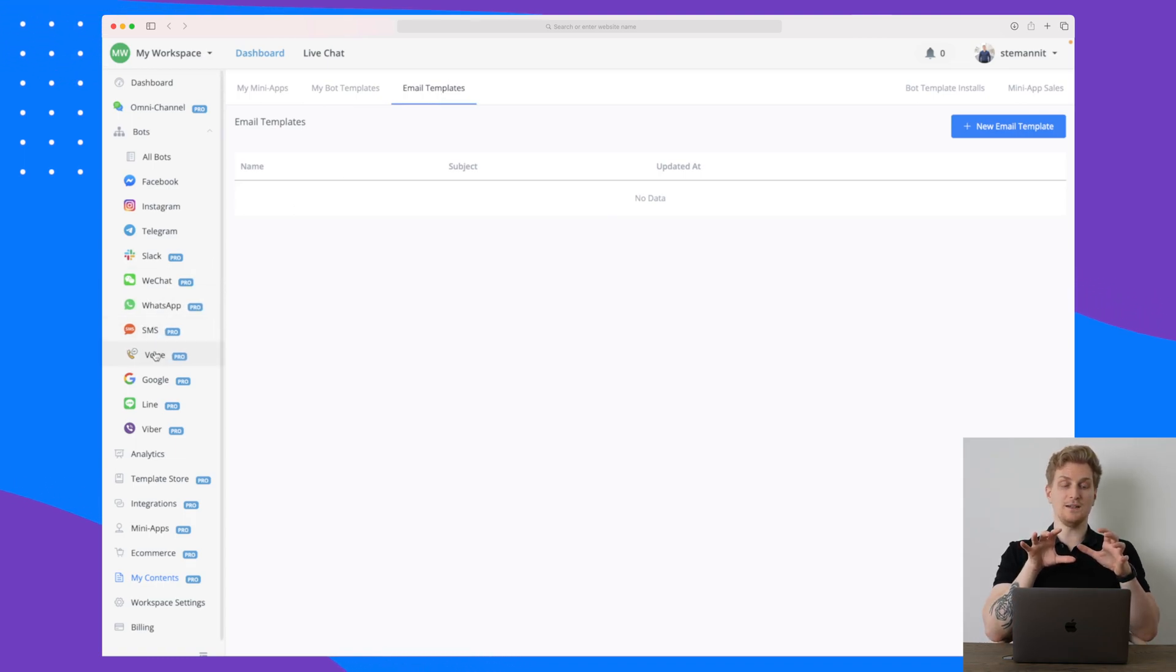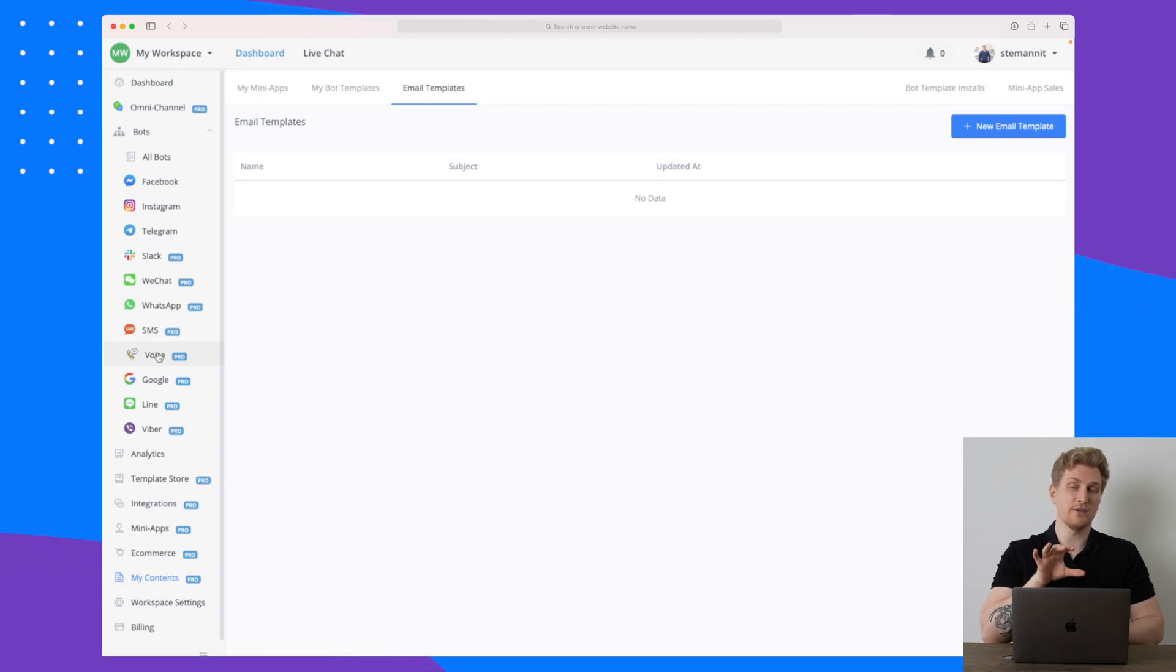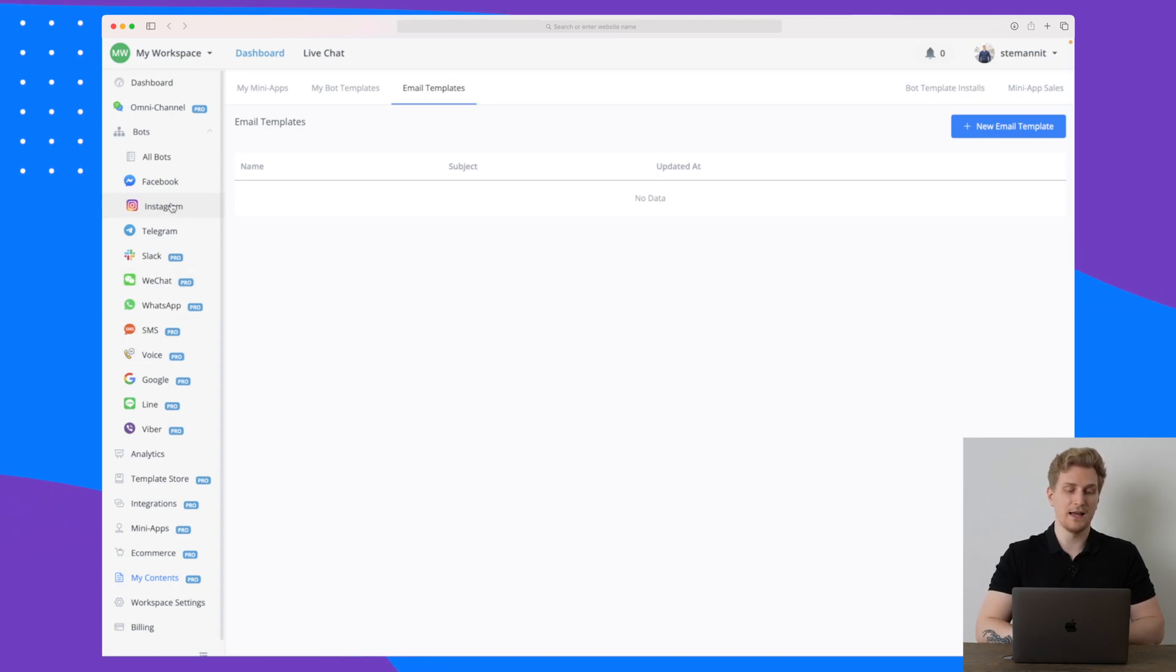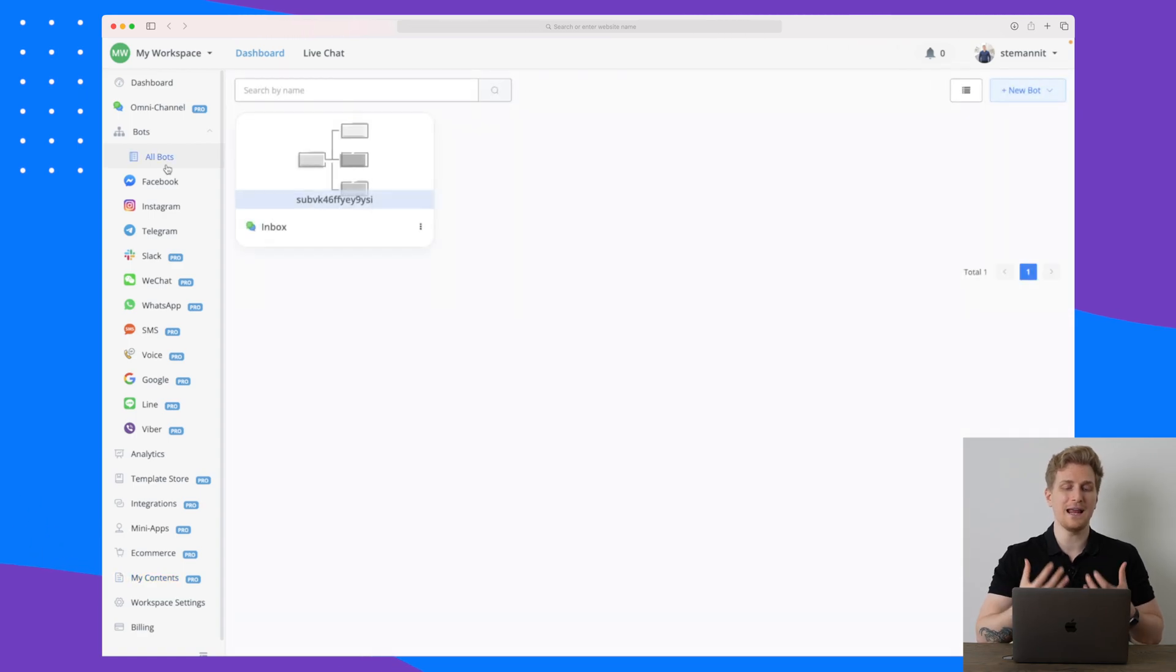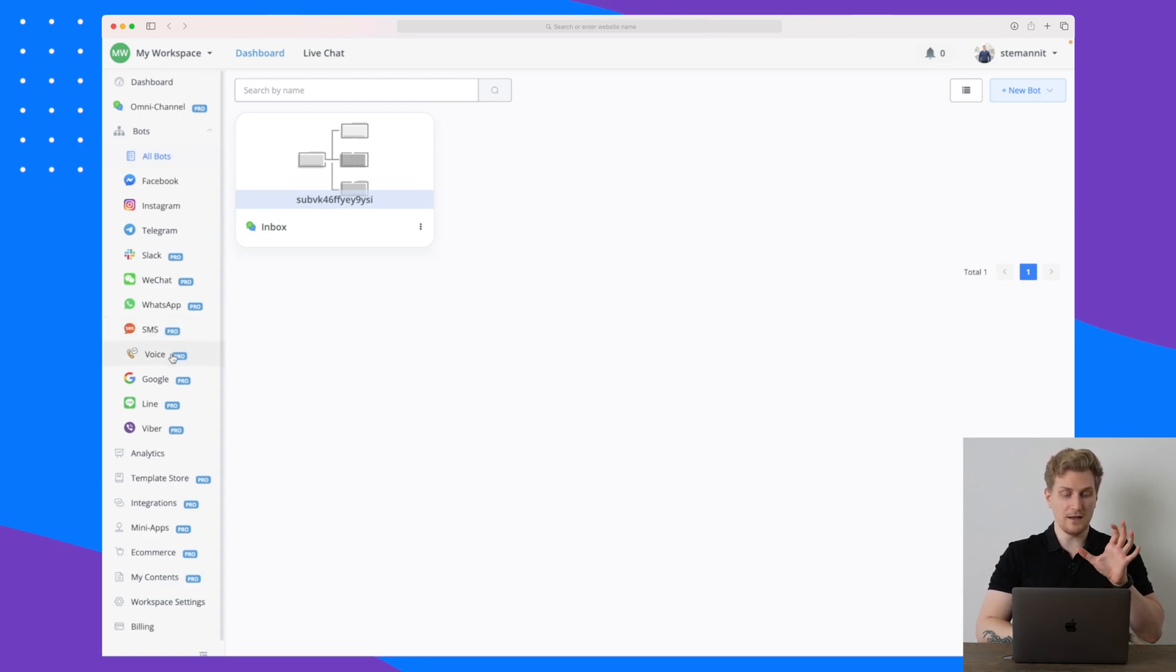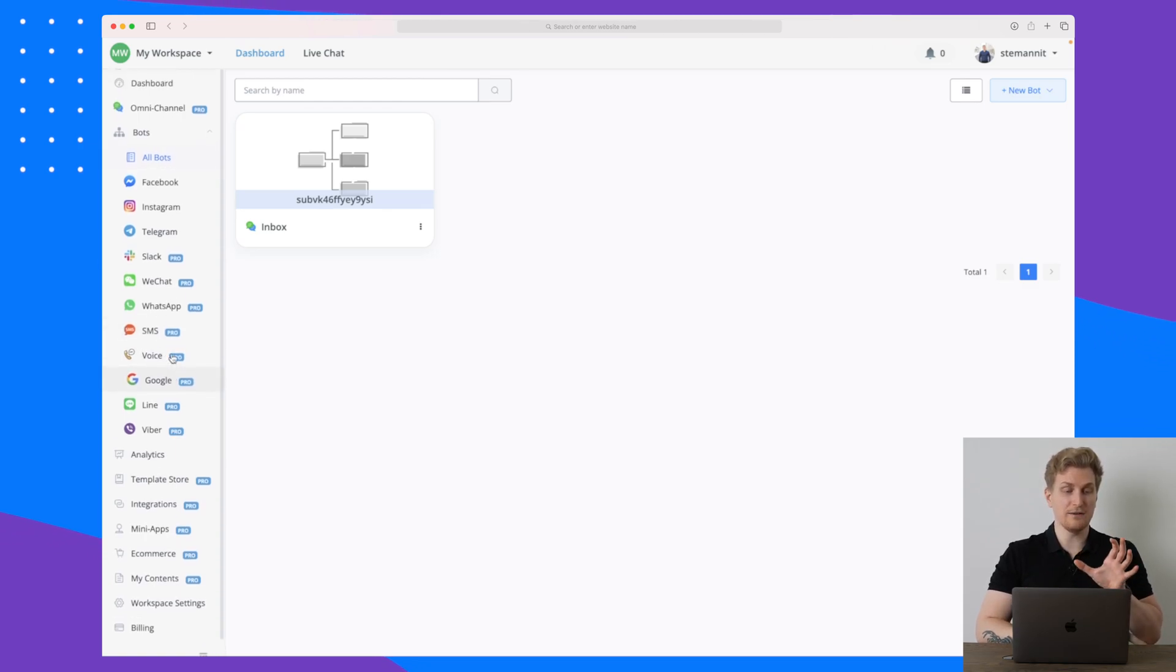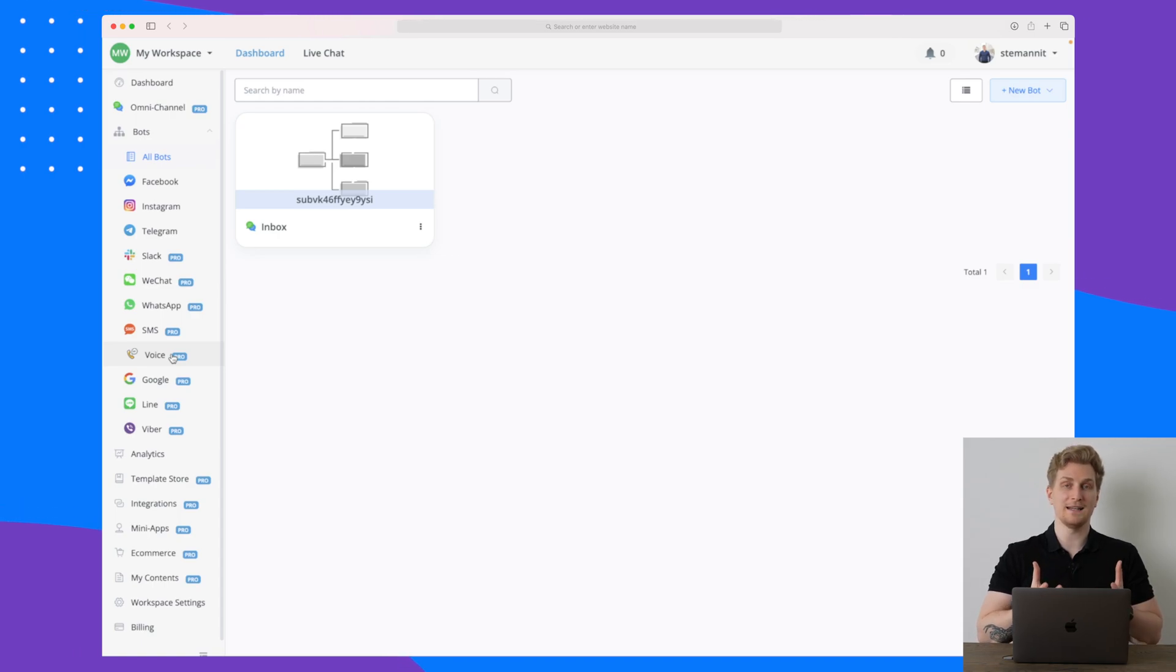So overall you can see that Uchat has a ton of functionality and it's really important you figure out what you need from Uchat and only set up what you need. Because you can set up endless different flows and chats, but if they're not used then it's a little bit of a waste. But I will definitely from my point of view recommend Uchat if you're looking for a chatbot that needs to integrate with almost anything.